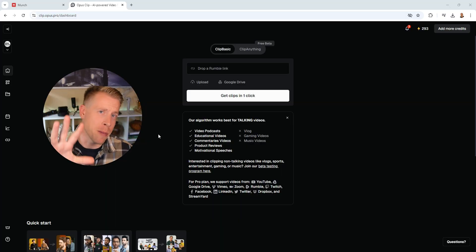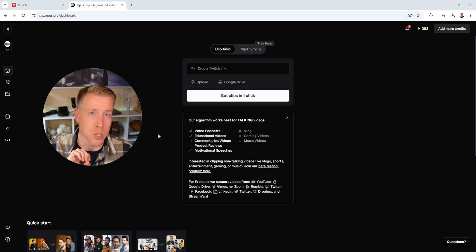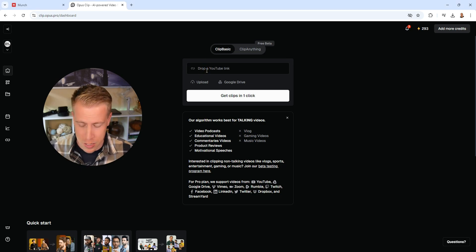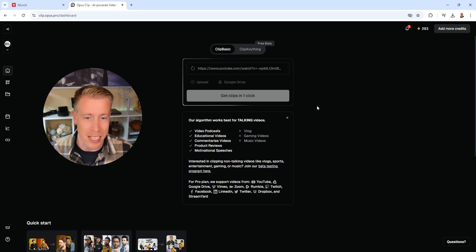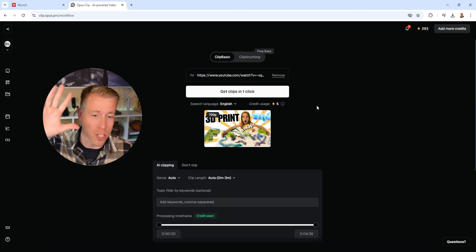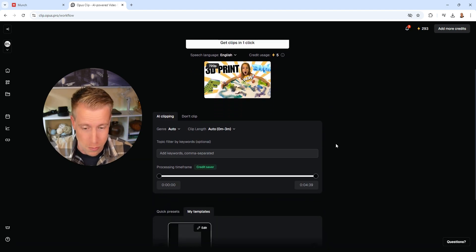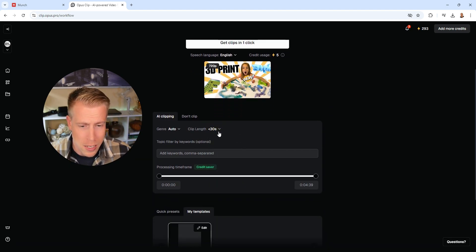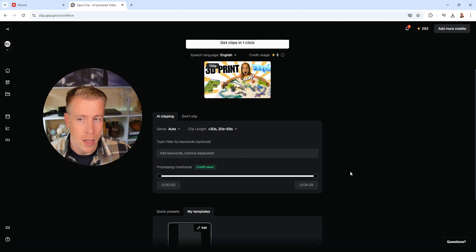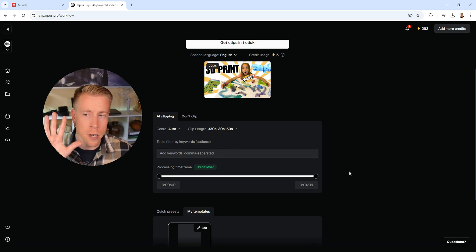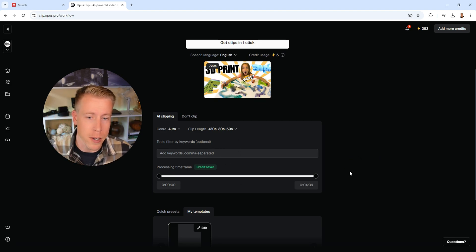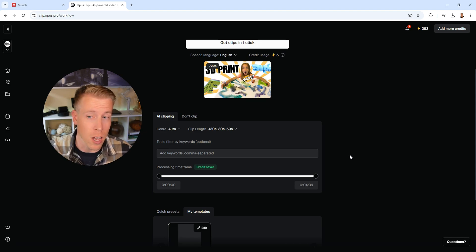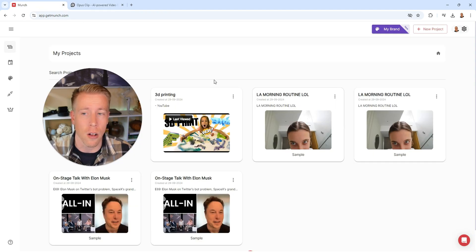Opus Clip is the OG of this clip creation game. All you have to do is paste a link in here and it essentially turns your long form video into short form videos. I tend to choose the length between 30 seconds and 30 to 60 seconds. And what I'm going to do here is a cross comparison of doing this same video generated into short form reels in Opus Clip versus also in Munch AI.